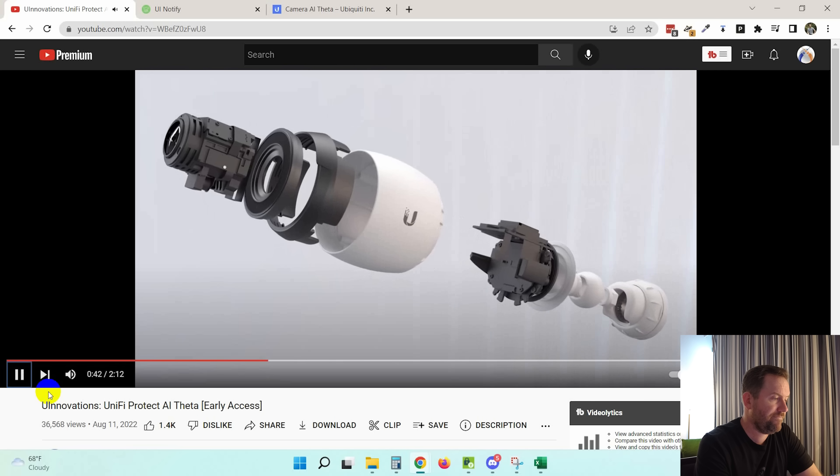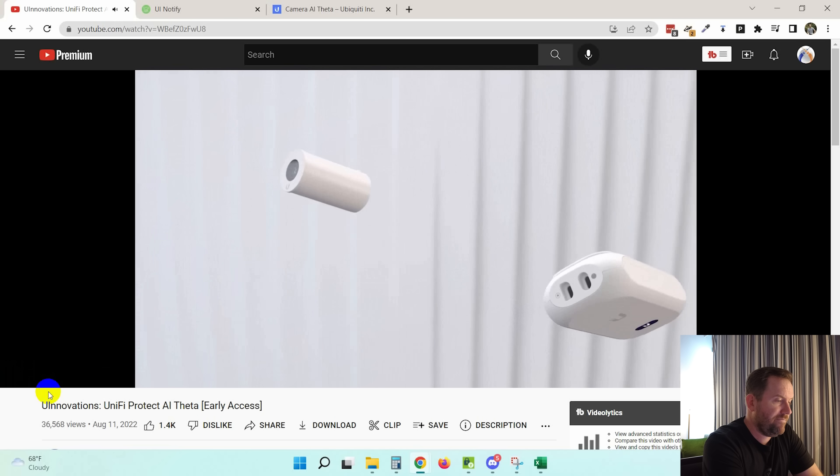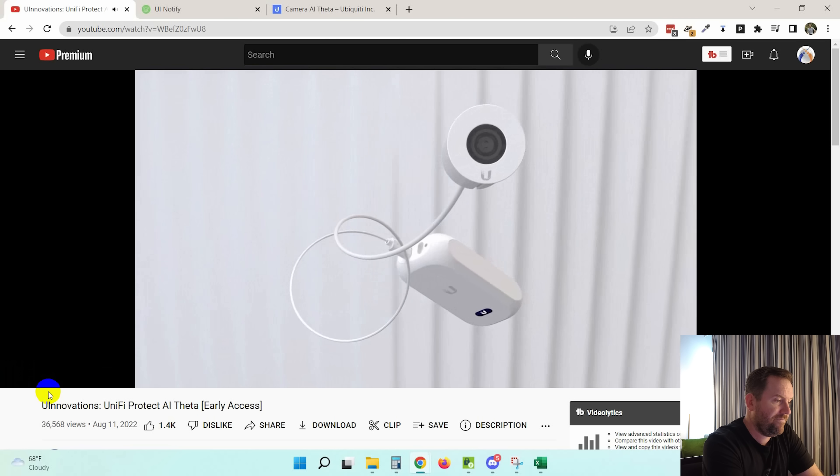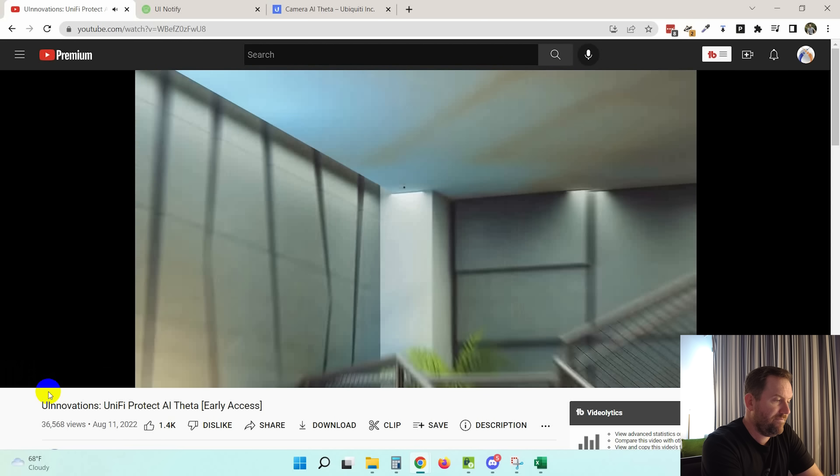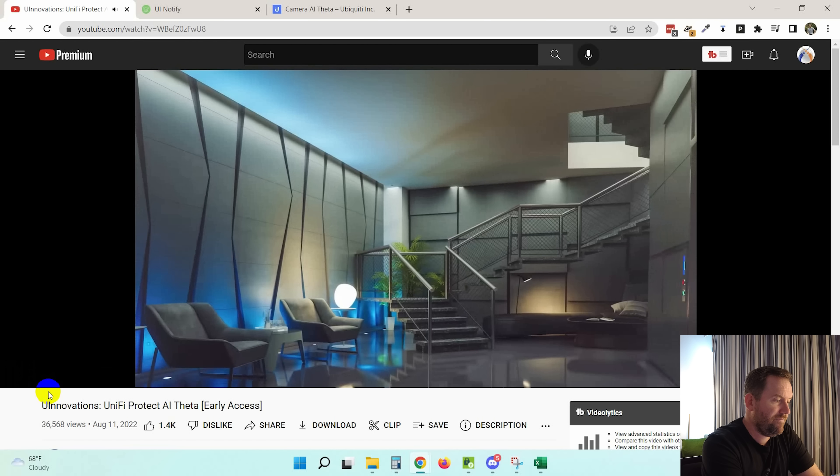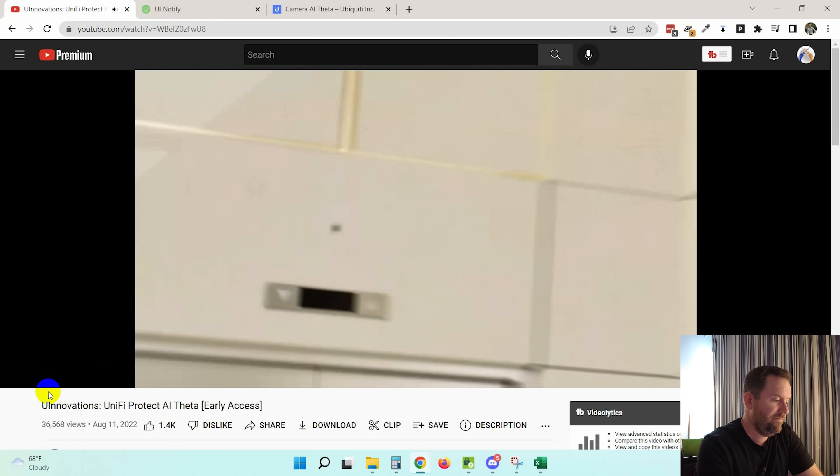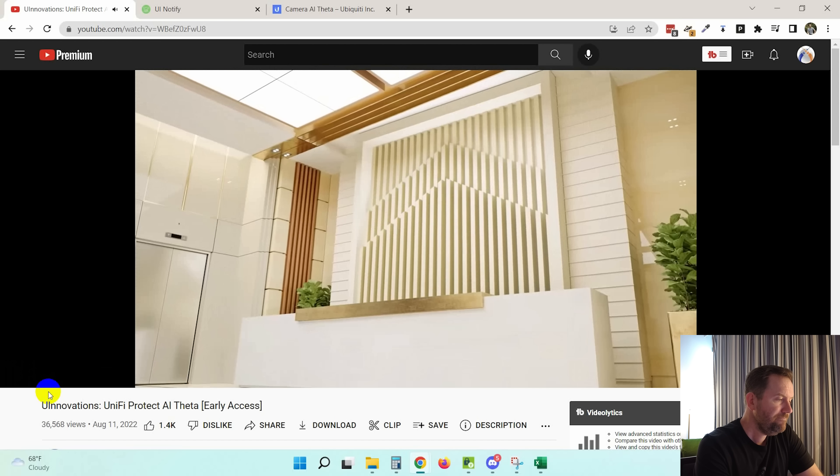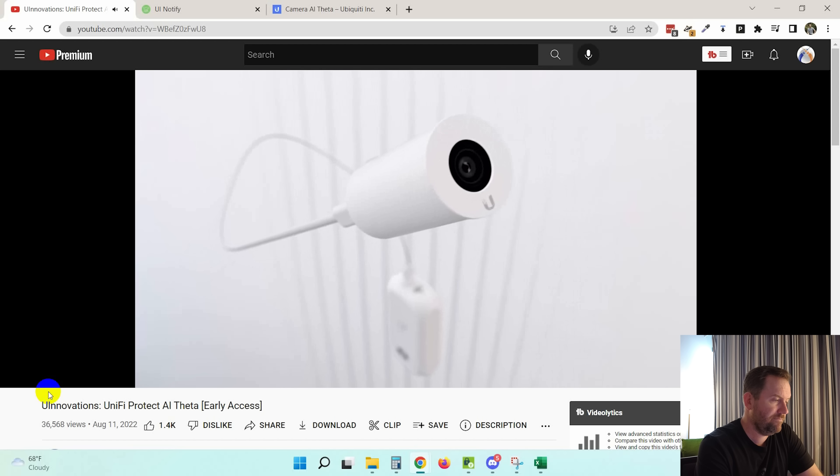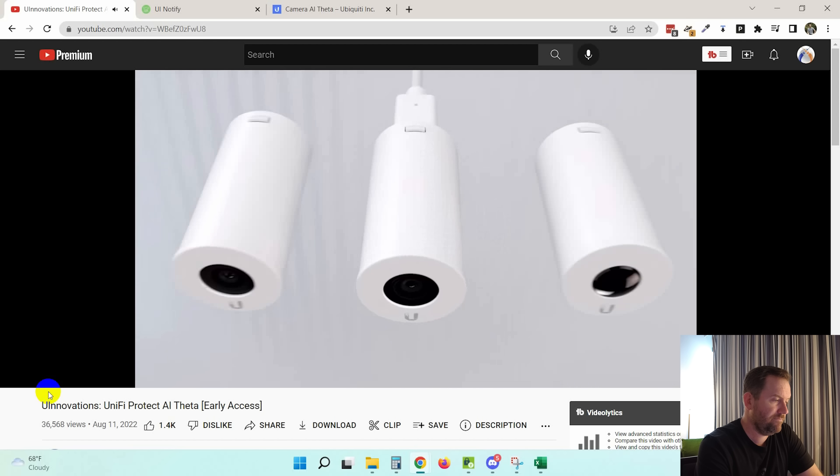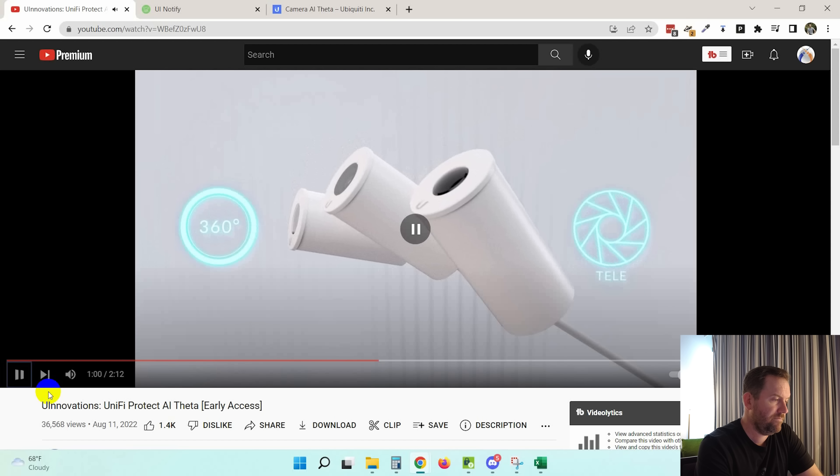By deconstructing the digital hardware from the pure camera optics, we've made the footprint of the installed camera incredibly complimentary to interior design. Theta is a power over Ethernet camera system supporting a variety of lenses ranging from 360 degrees to telescopic.